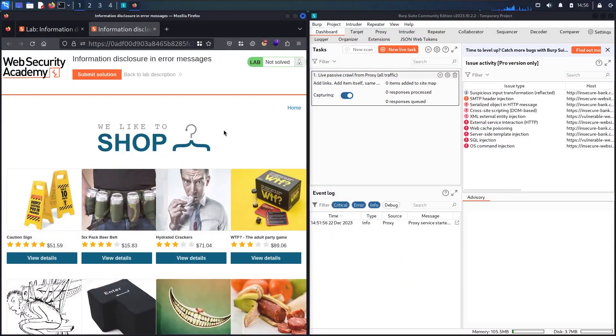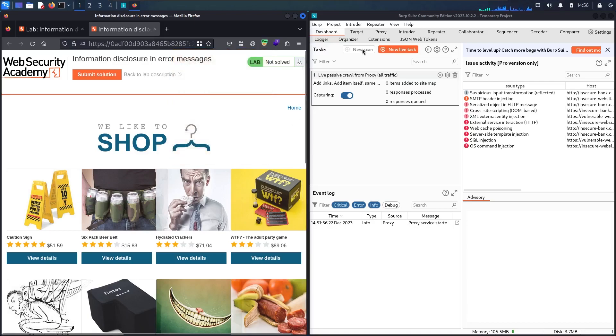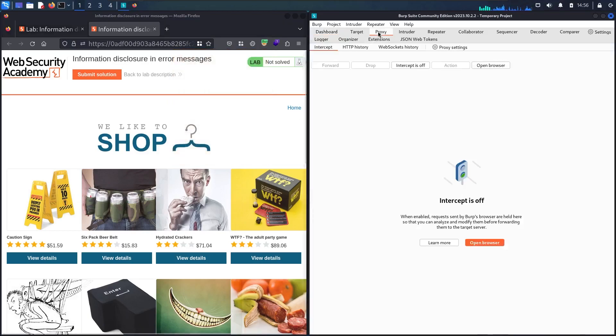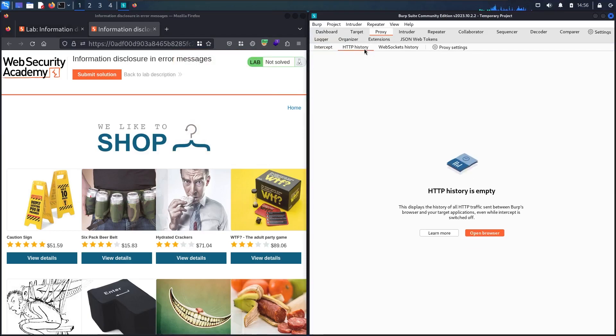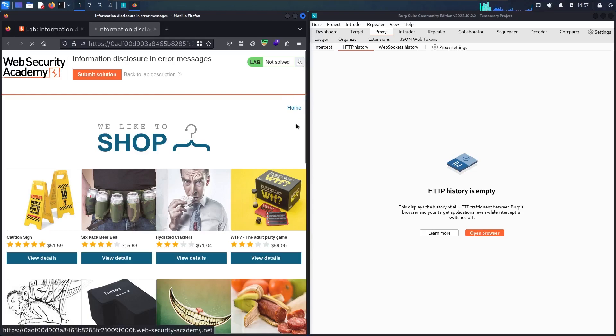Here we go! First of all, let's activate Foxy Proxy. I'm using Community Edition. Then let's go to the proxy, click to intercept button twice, and then go to the HTTPS history. As you can see, we have a very basic website. We don't have a lot of functionality, only this home page. Let's click here.